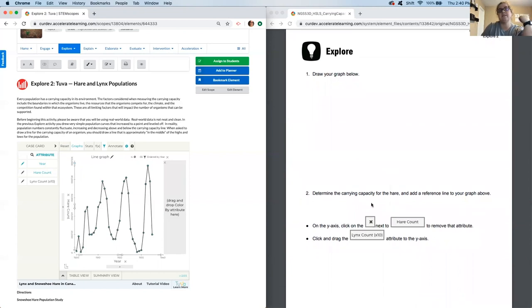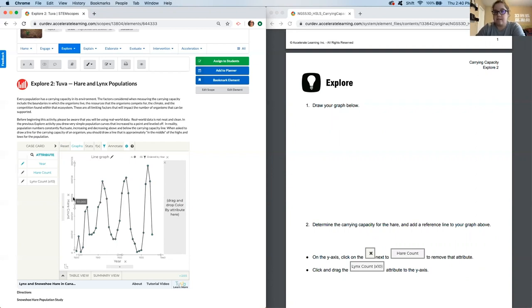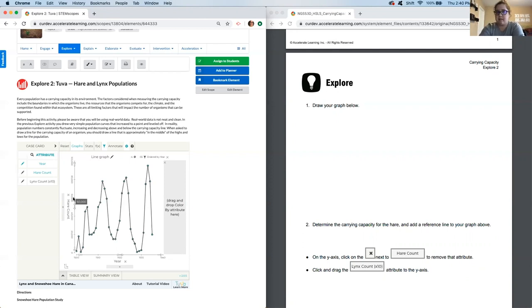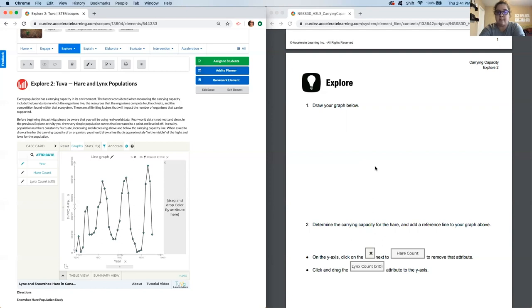Now it's your turn to determine the carrying capacity for the hare. So you want to draw a horizontal line somewhere in your graph. Pause now to do that. So where did you draw that carrying capacity line? Ideally, you should have had it somewhere between 45,000 and 60,000. Right about in here. If you did not successfully estimate that, remember that the population size increases when the population is below the carrying capacity. So right here, this drops and you start to see it go up. So we know that's kind of going to be the bottom.